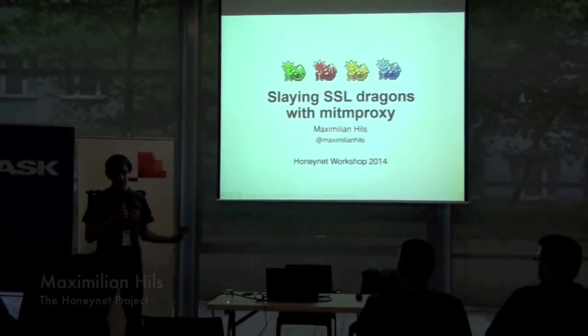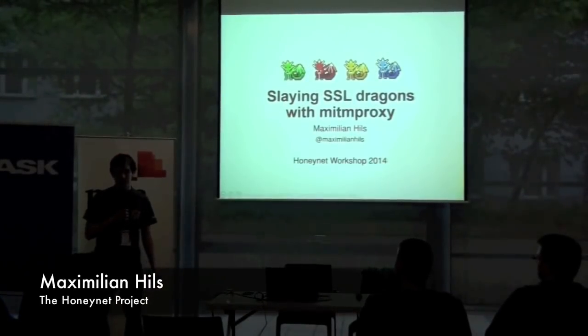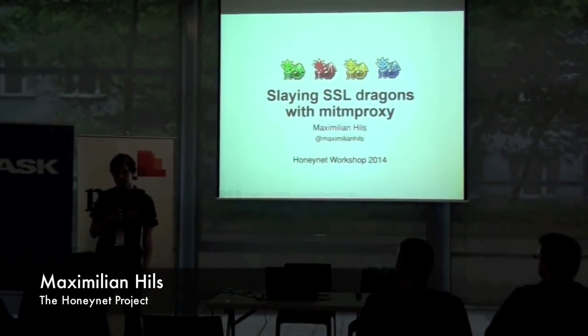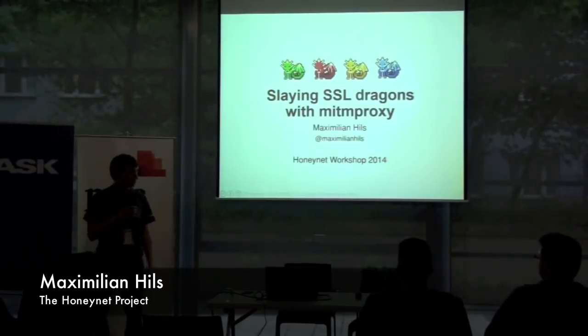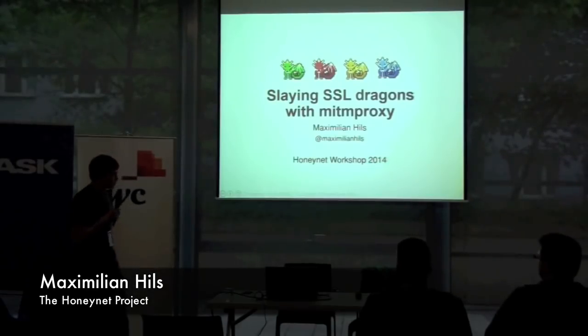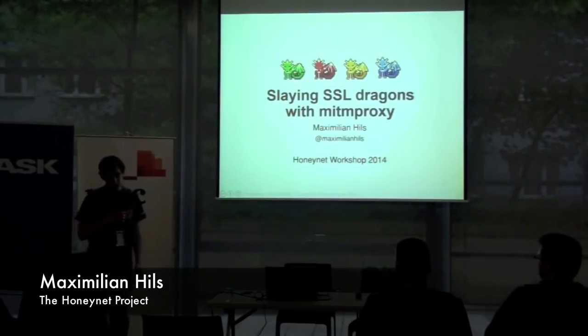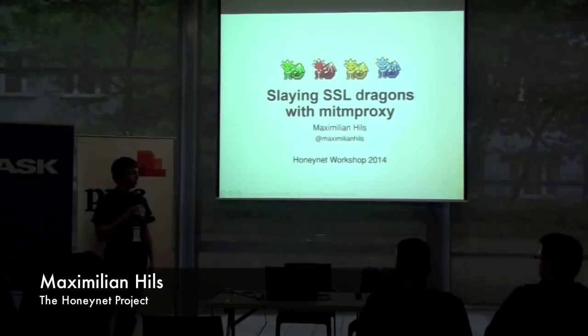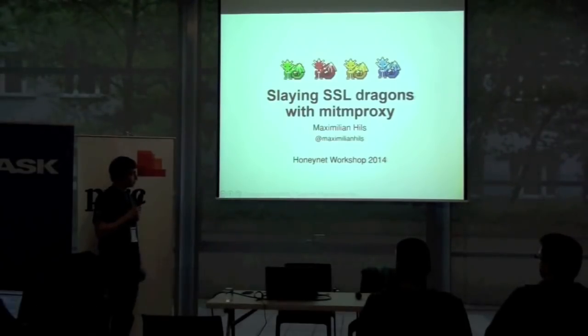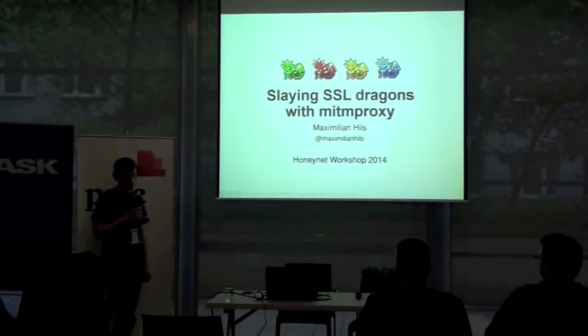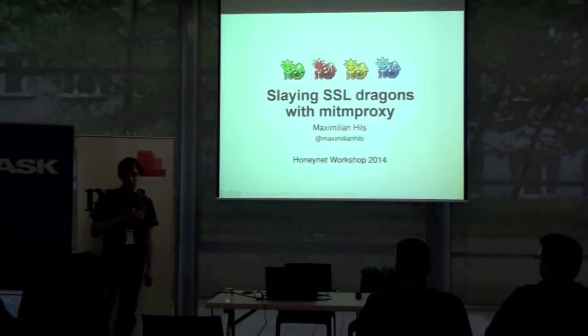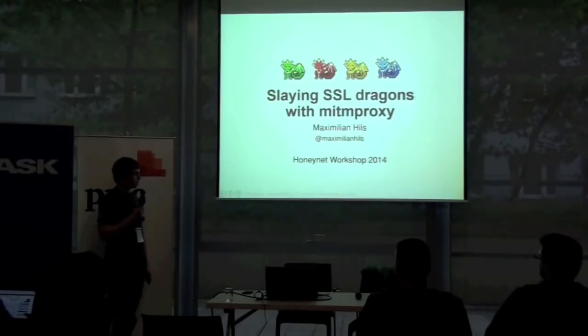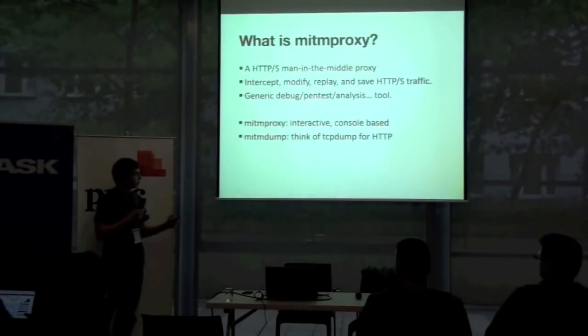Hi everyone. I'm Max from the HoneyNord chapter. I joined HoneyNet two years ago as a GSOC student and worked on HoneyProxy then, which is now part of MittenProxy and which I'm going to give a demo about.